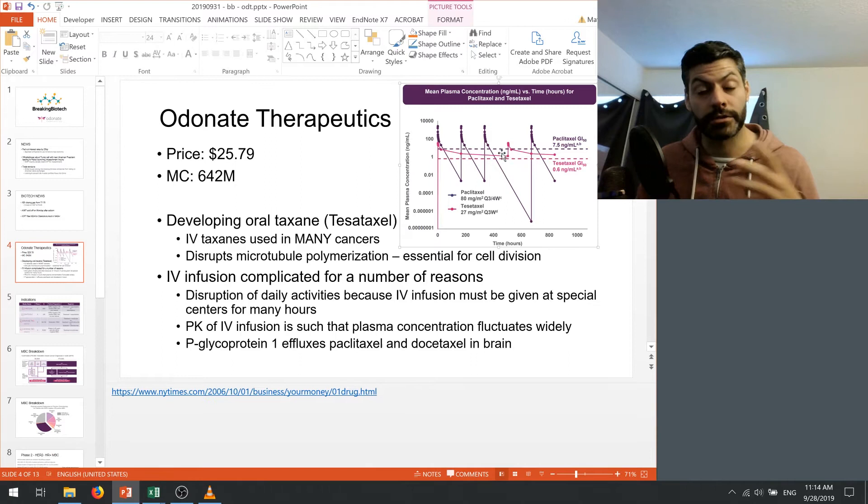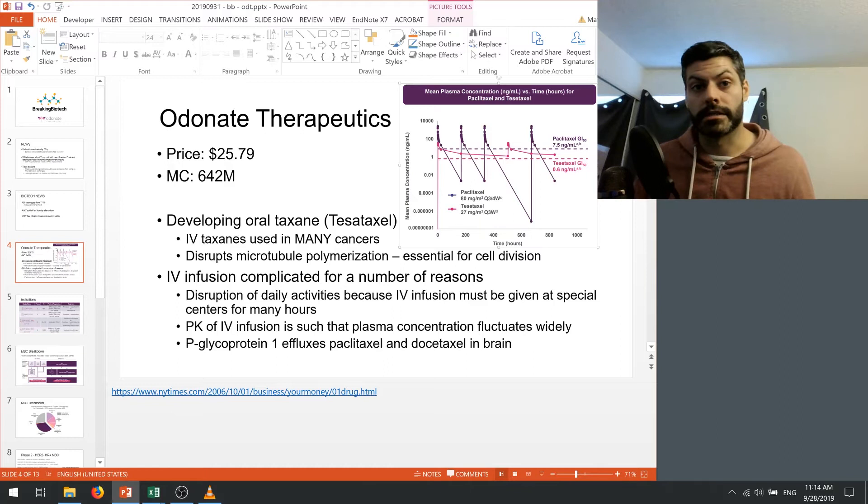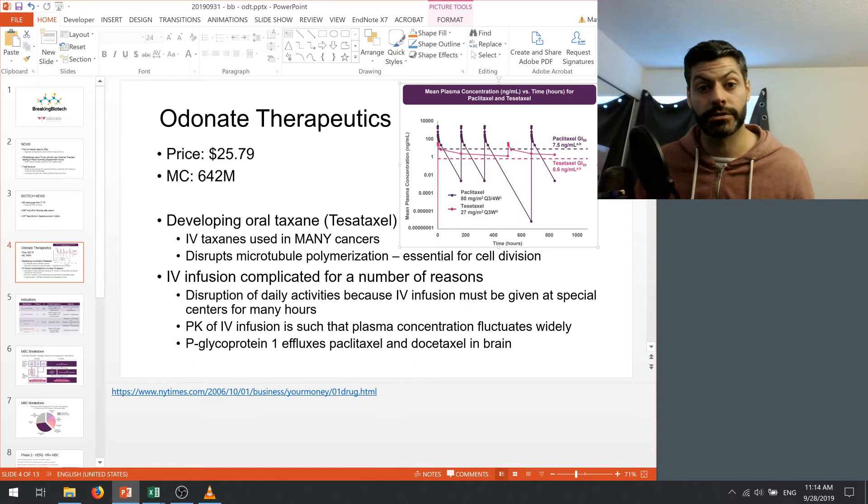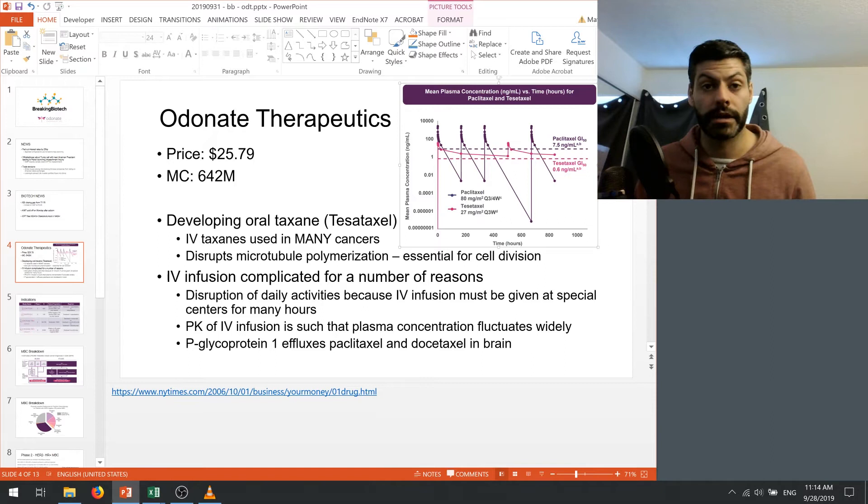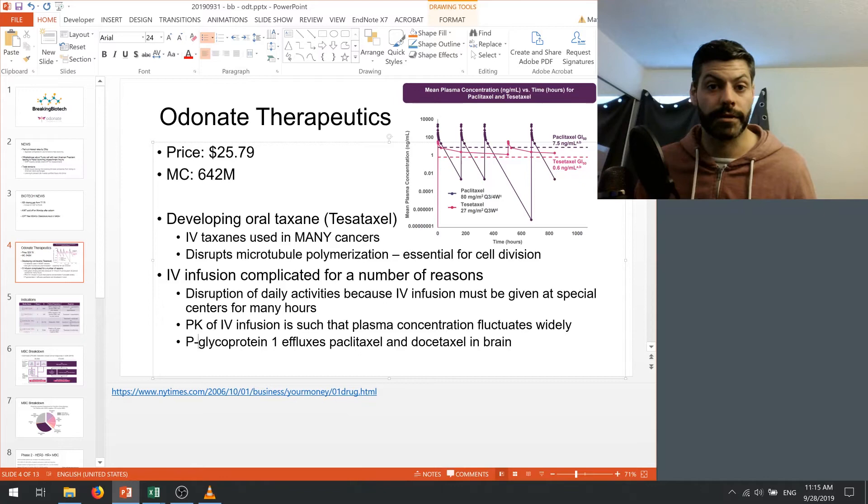So that's another reason why Odonate is looking into an oral therapy. The last big reason I see is that there's a protein that exists called P-glycoprotein 1 and it exists to efflux the current IV infused taxanes in the brain. So that it's not able to cross the blood brain barrier and attack cancer that exists there. And as we know, metastases in cancer are a serious problem. And if your drug can't cross the blood brain barrier, you're more likely to have a mortality event associated with the brain metastases. So the oral version is less affected by this protein, which is obviously a huge benefit for patients that have metastases.